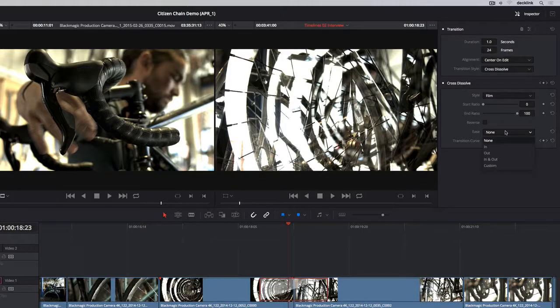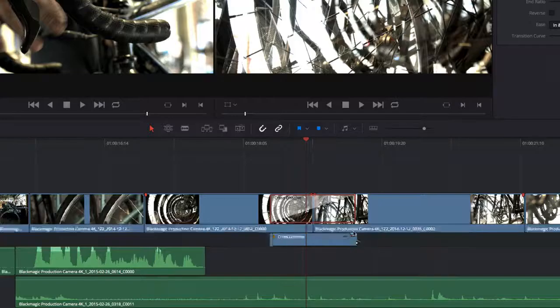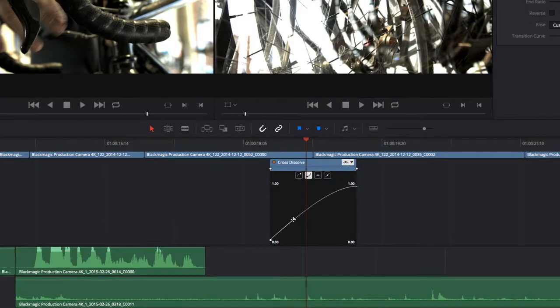For more control over the acceleration of your transition, you can open the curve editor and customize the ease-in, ease-out setting.